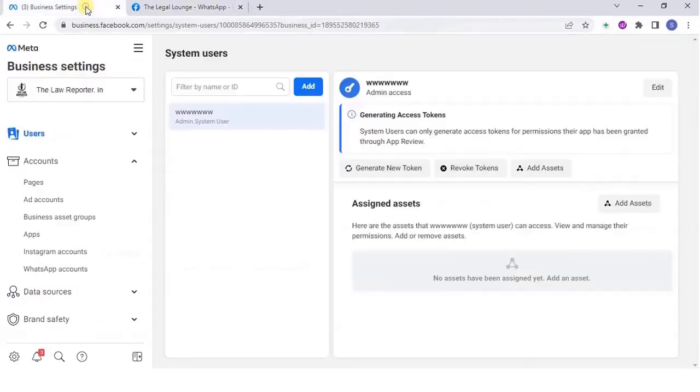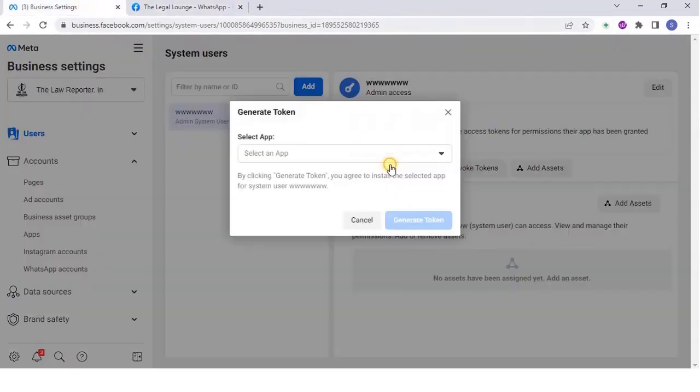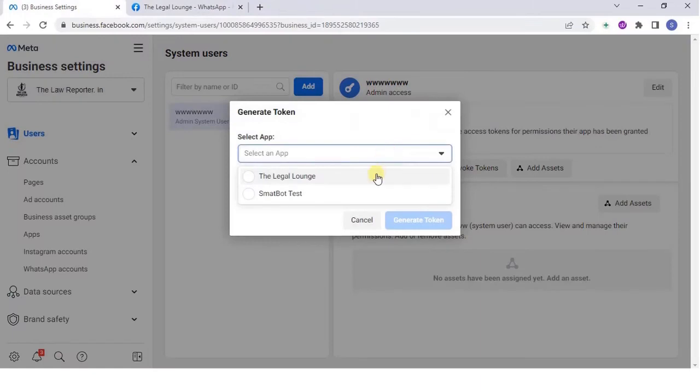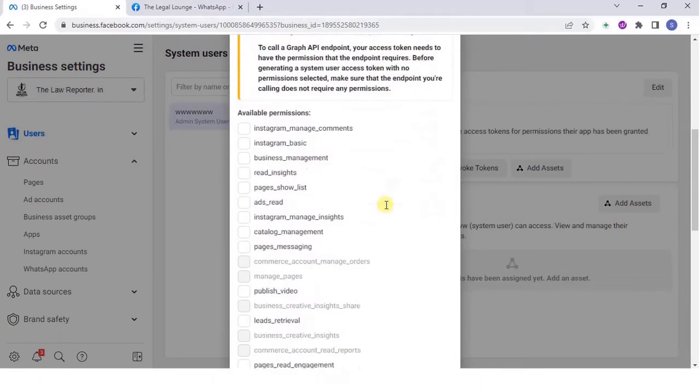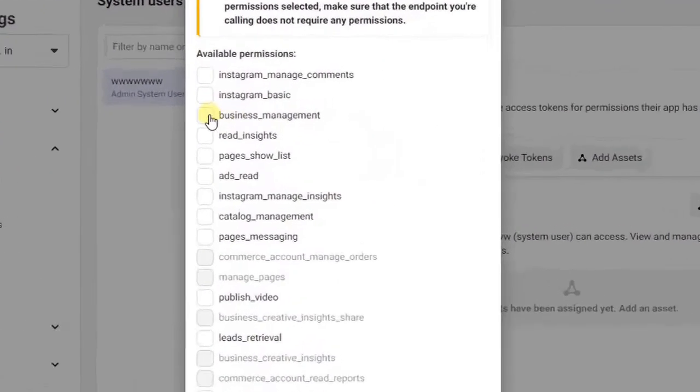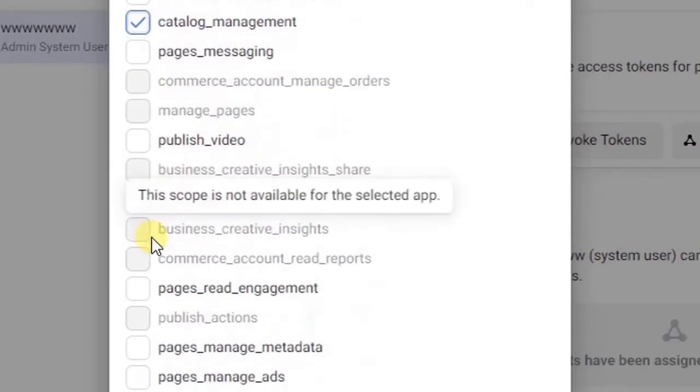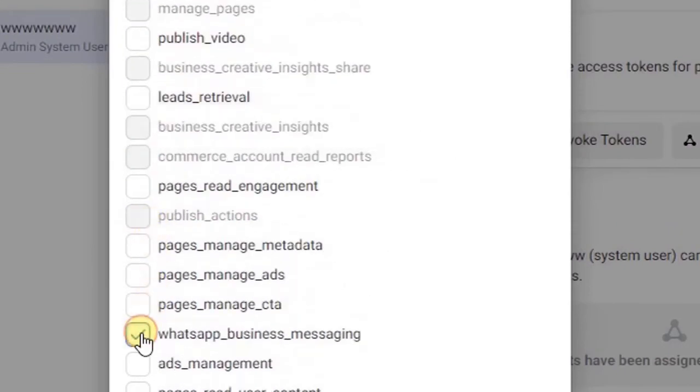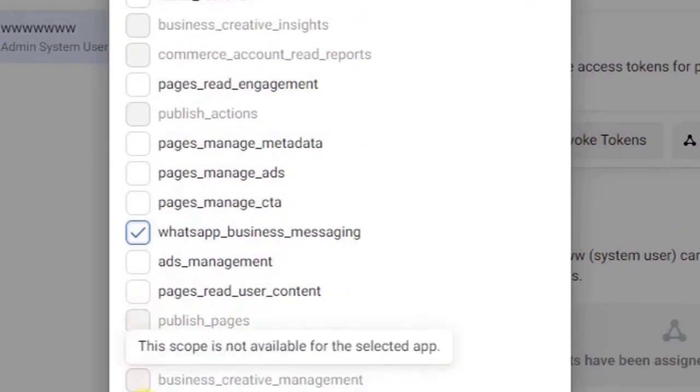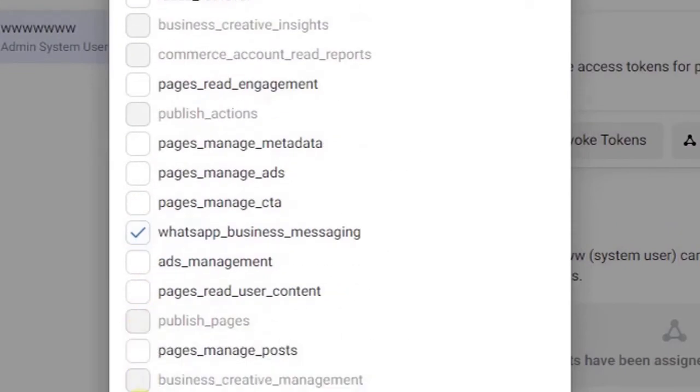Go to business settings. In users, click on generate new token and then click on the FB page. Next, choose business catalog and WhatsApp management fields. You can also add Instagram management fields.